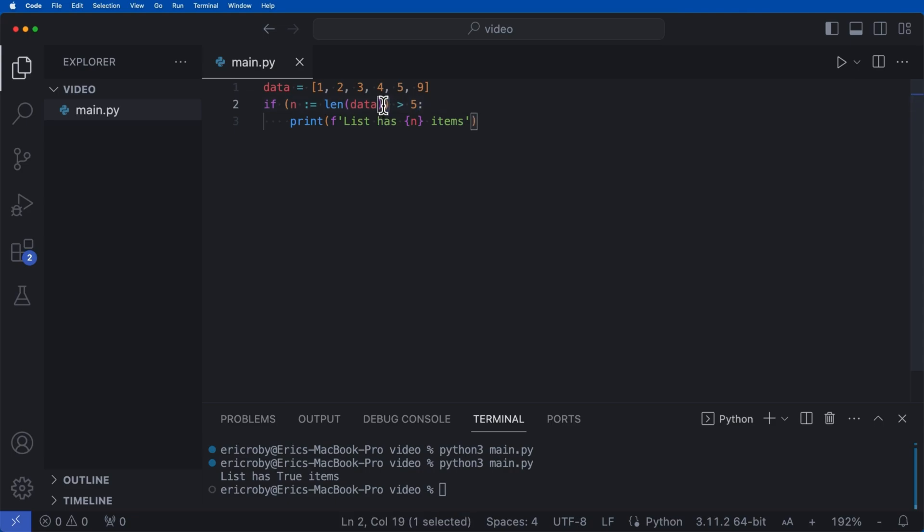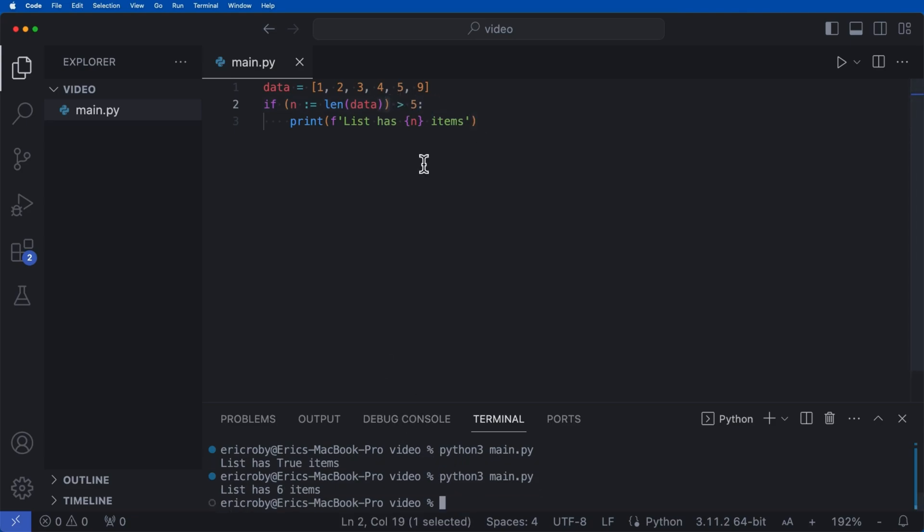So if we move the parentheses inside, and now we run it again, we'll actually have the value of six instead of the value of true. So that's how you use a walrus operator.